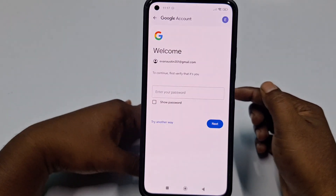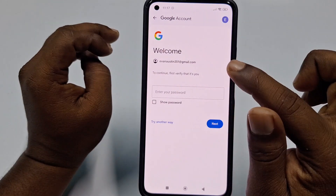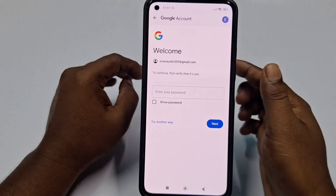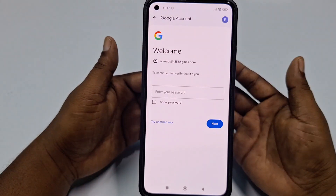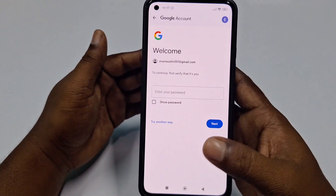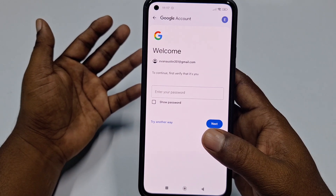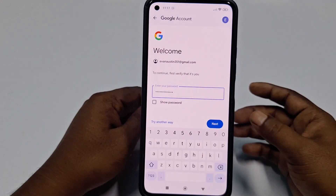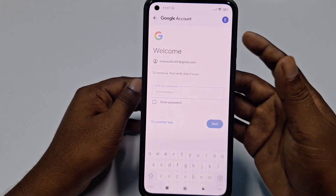After that, to continue, first verify that it's you. For doing that, you need to enter your password here. Let me enter mine. After giving your password, click the 'Next' option.